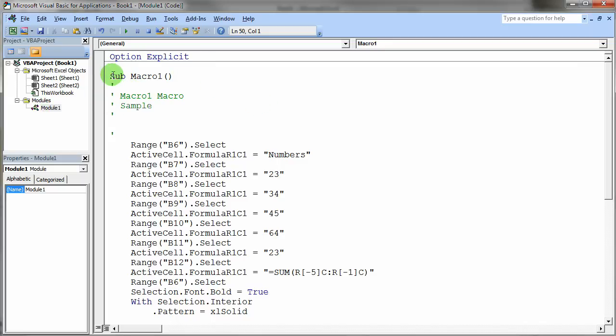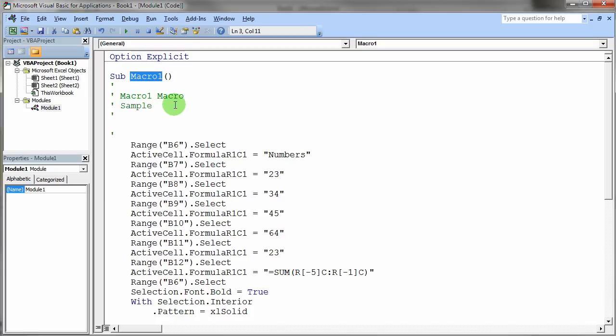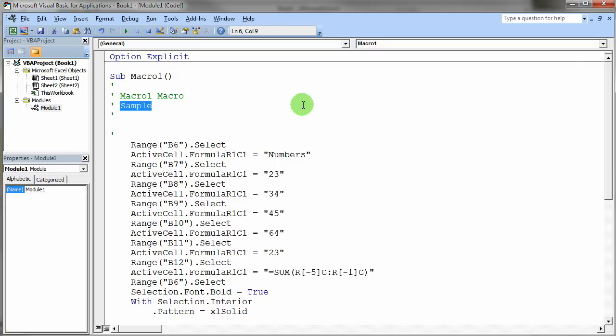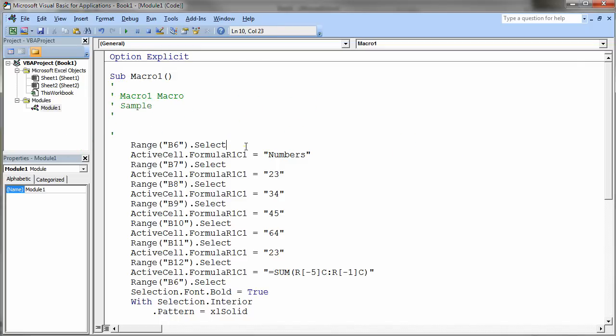Now notice it's just a standard sub. It's got the name macro1 because that's the name we let it use, the default name. Notice it did actually put my little comment in here so the description was added as a comment and then the macro starts. So right off the bat you're starting to see how in Visual Basic for Applications we can talk to the Microsoft Excel environment.